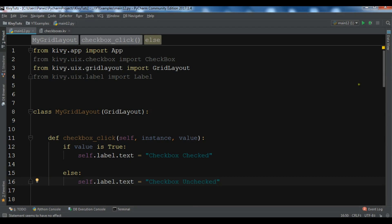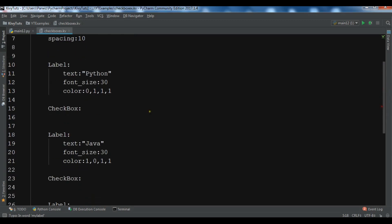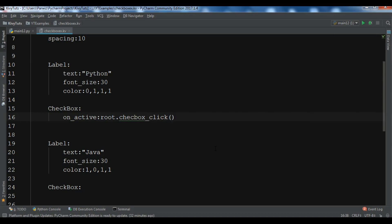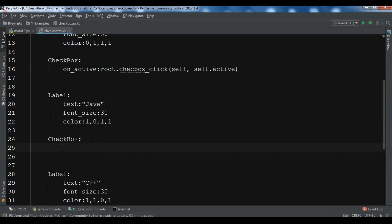Now bind this callback for all three checkboxes in the kv file. For each checkbox, add: on_active: root.checkbox_click(self, self.active). We use root to get the method from the root class. Copy this binding for all three checkboxes.